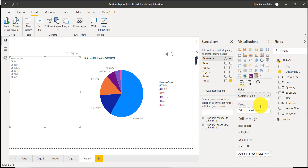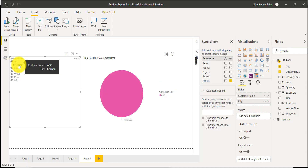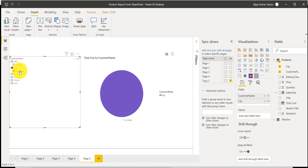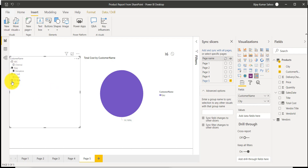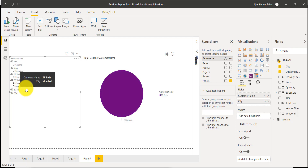Apart from that, we can add more columns or fields into this. For example, I'll add City here. If I scroll down to City, you can see there is an expand option coming as well. For whatever customer, the corresponding location is showing here. For SS Tech, there are two locations or two cities, so both are appearing.